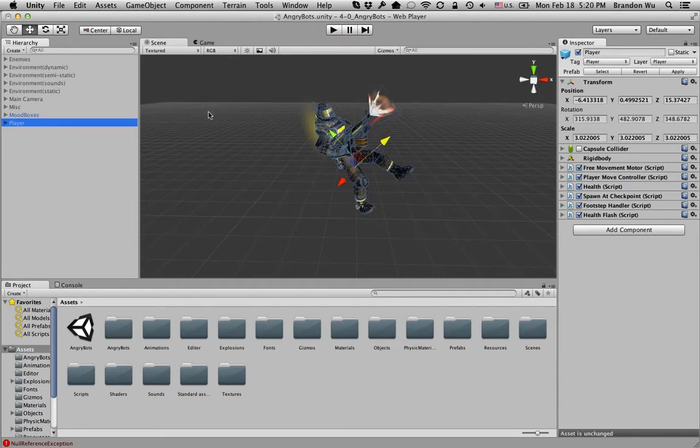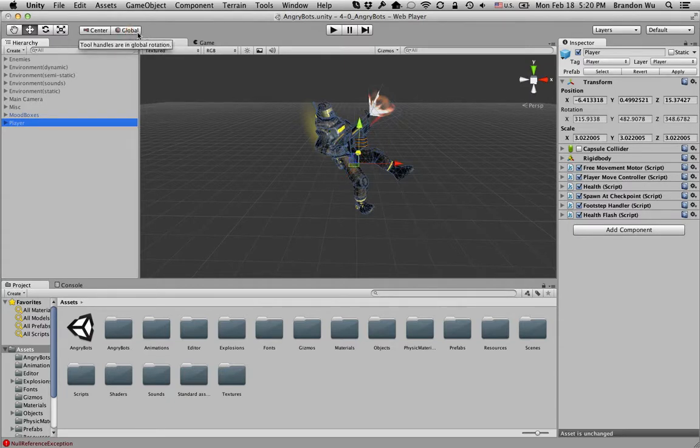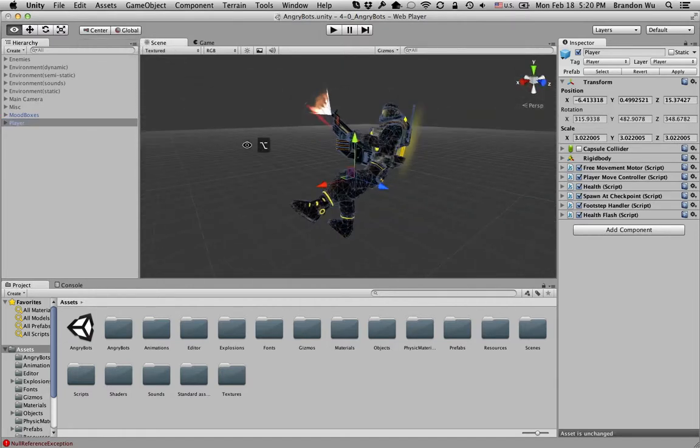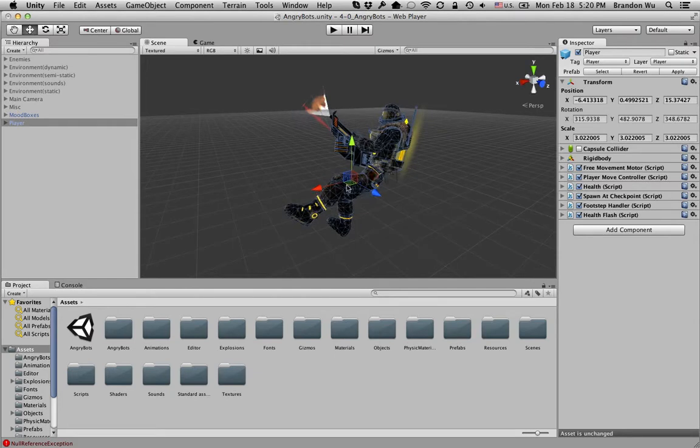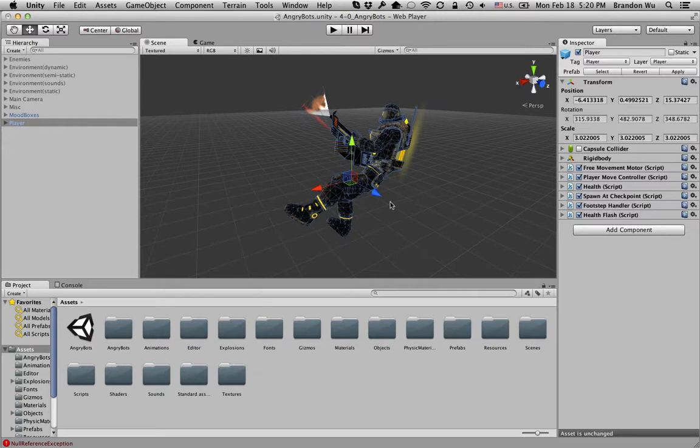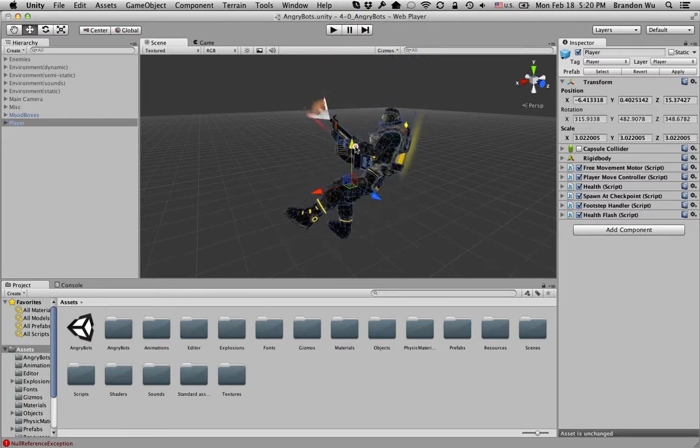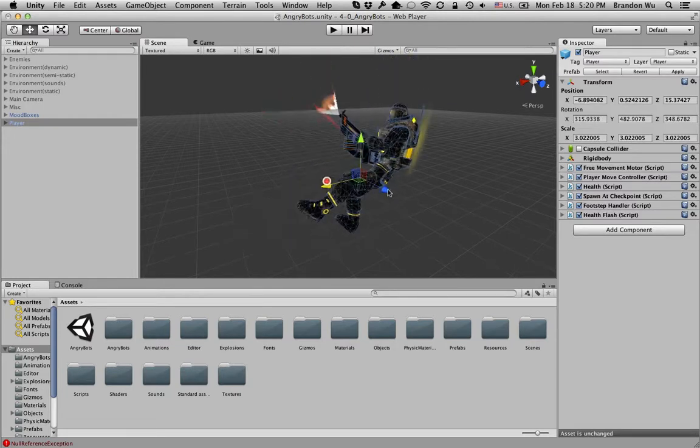Now to see the world space or the global space for this character, you can click on this button here. It says 'local' and then you switch to 'global', and then you can see that this object now has the handles in their original direction. Y points upwards, X and Z...